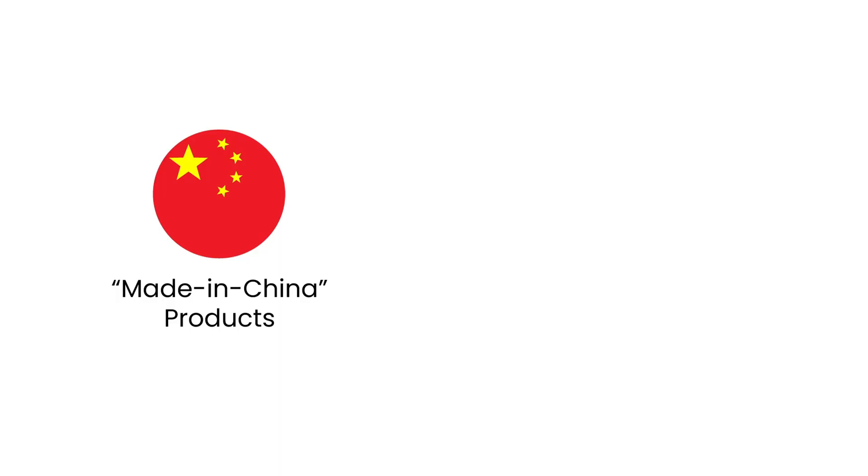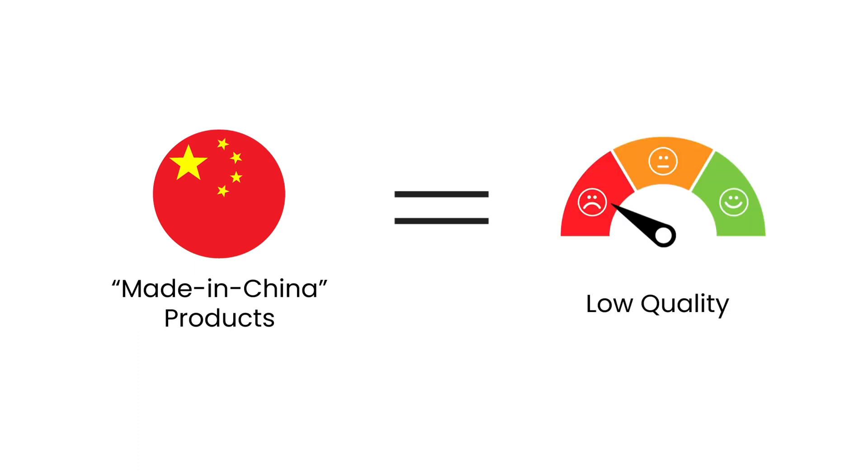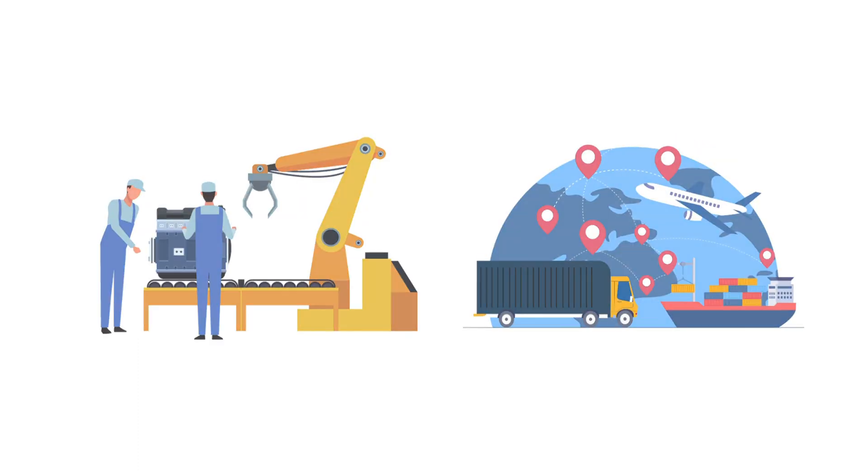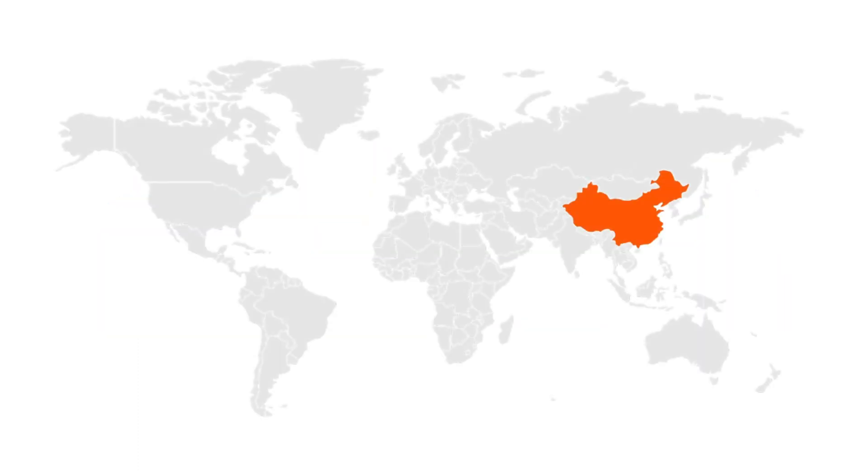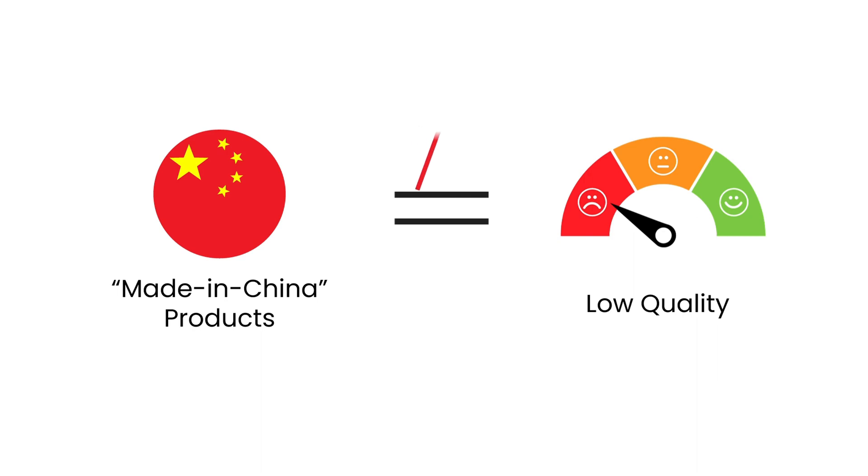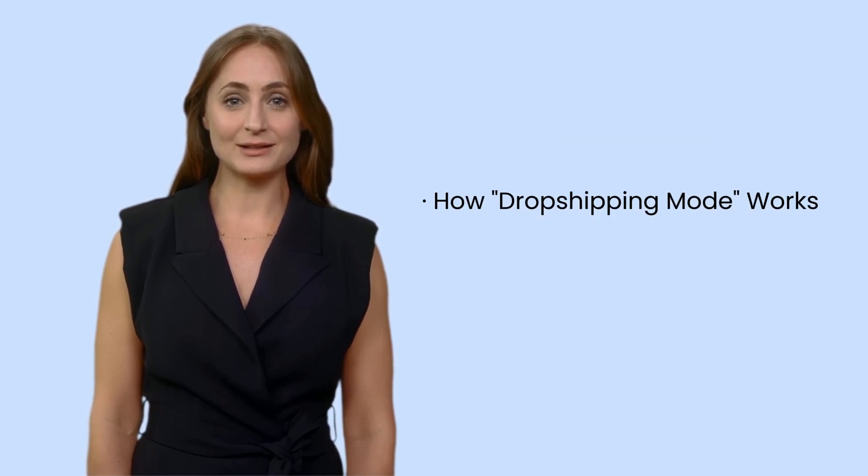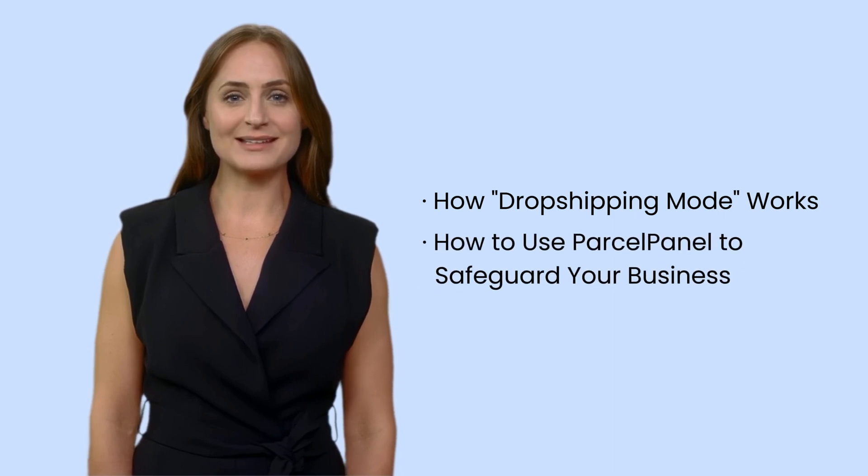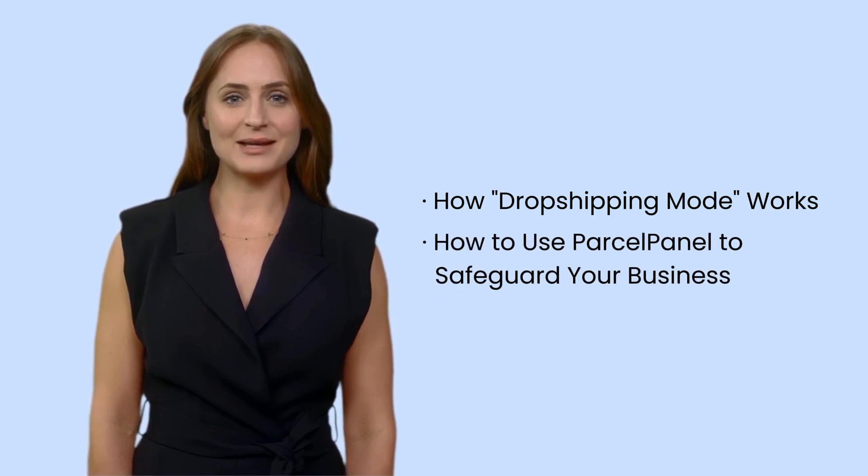Many people tend to associate made-in-China products with low quality. If you manufacture and ship products from China but don't want your business to be affected by the deep-rooted stereotype, use ParcelPanel's dropshipping mode to get a fair judgment. In this video, you'll learn how ParcelPanel's dropshipping mode works and how to use it to safeguard your business and maintain a good brand image.